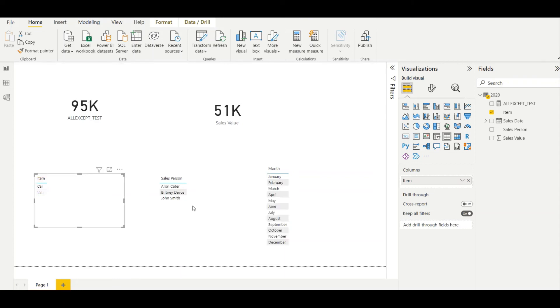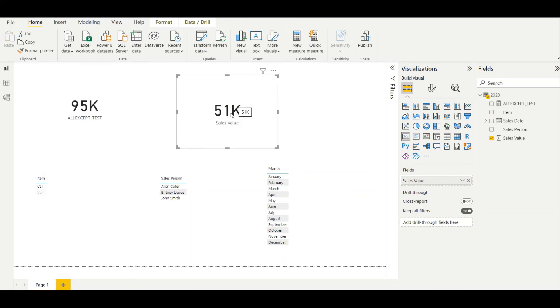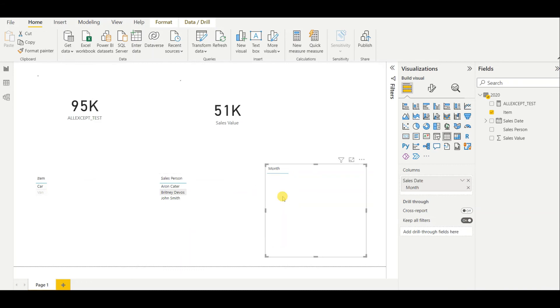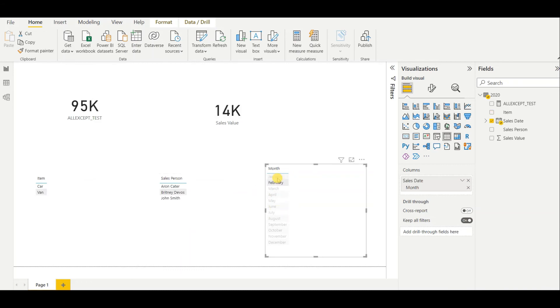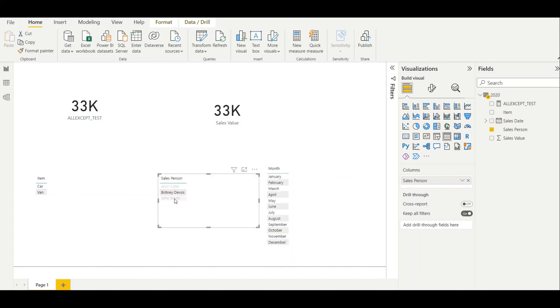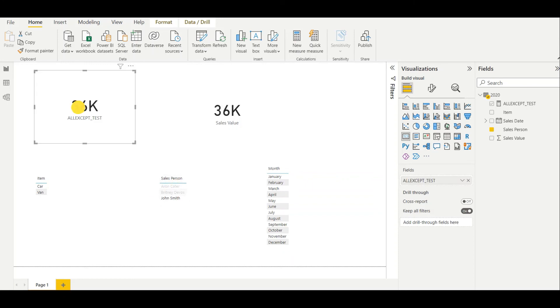The normal sales value will filter according to any filter that we use. If we select months, as you can see, the normal sales value will get filtered, but the ALLEXCEPT value will not get filtered. The ALLEXCEPT value gets filtered only when we select the particular column, which is salesperson.